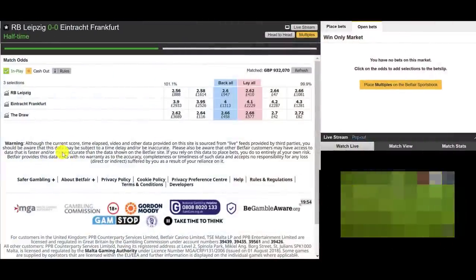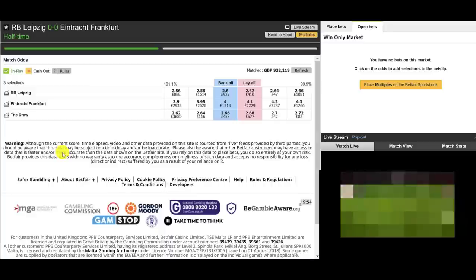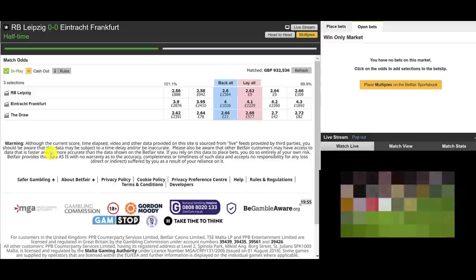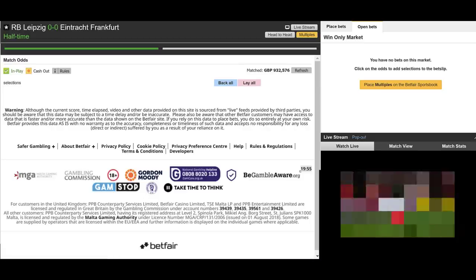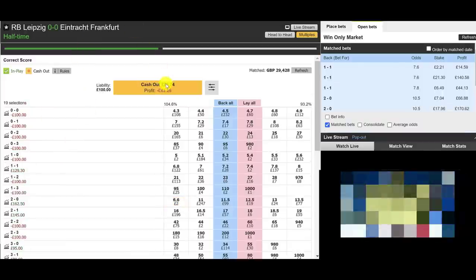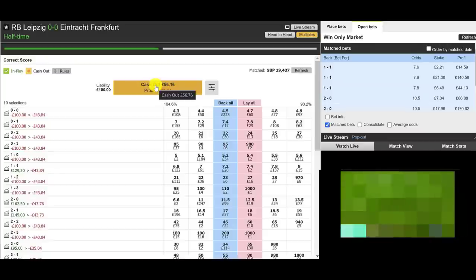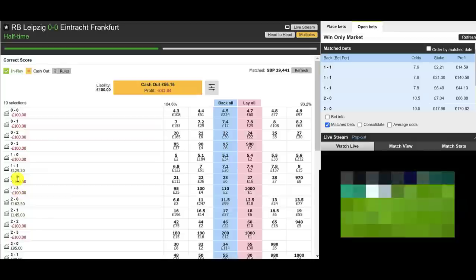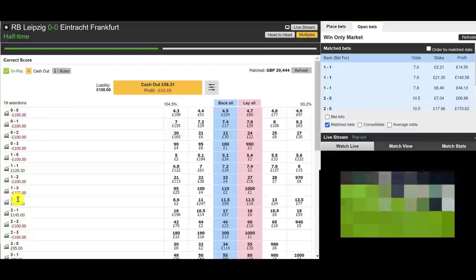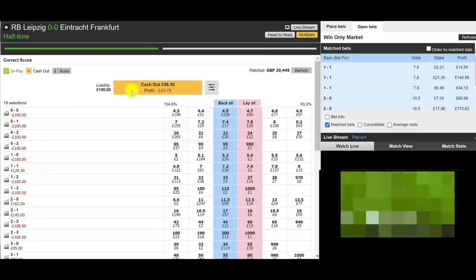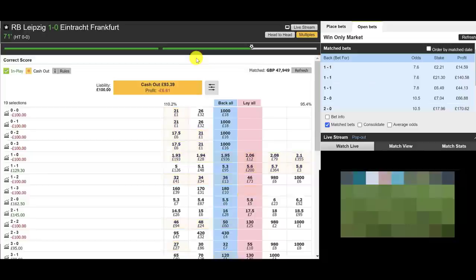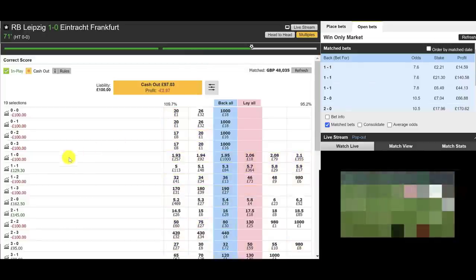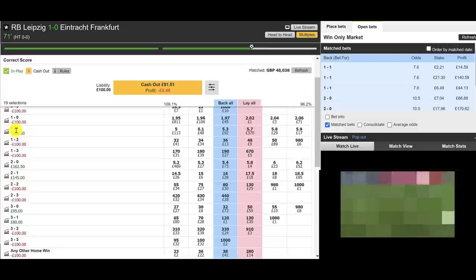It's half time and it is nil-nil, which kind of goes with my thought - it's a cup final, probably going to be a tight entry. Leipzig are now 2.6 favorites. If you wanted to exit at half time, you could get out with a 43% loss, but this is actually going pretty much to plan - we're just looking for two second-half goals. If we can get to a 1-1 or a 2-0, we're definitely in business. 71 minutes on the clock and we've had the opening goal, going to Leipzig as expected.